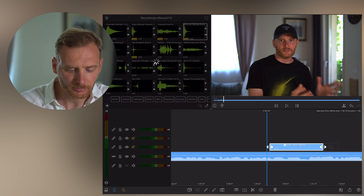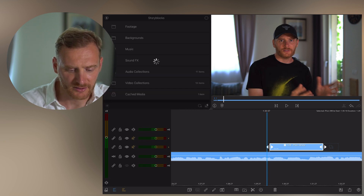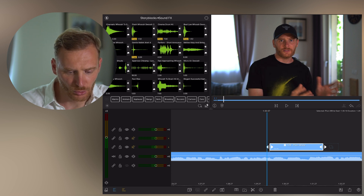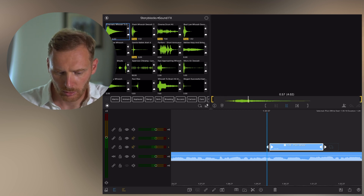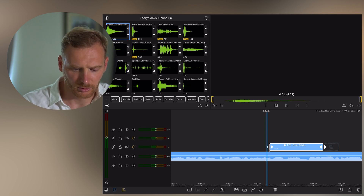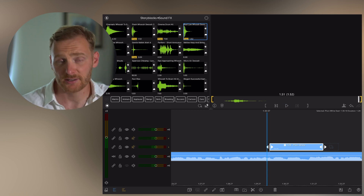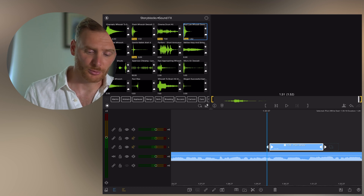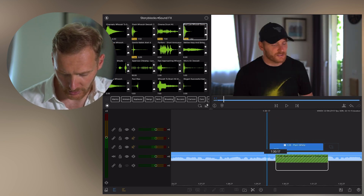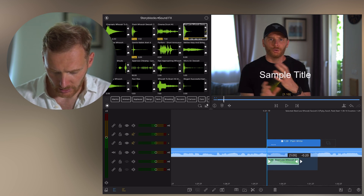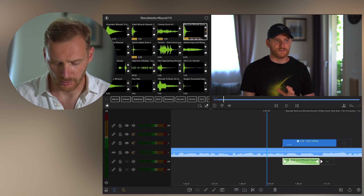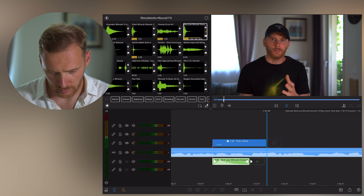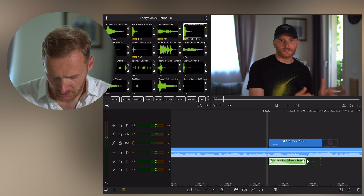In StoryBlocks you have sound effects and you just search for 'whoosh' or 'swoosh.' I think I'll use this one — Cinematic Whoosh. Something like this. It's free, so if you don't have a LumaFusion subscription for StoryBlocks just use a free one. I place it here, allow it a couple of seconds to download, and let's hear how it's going to look.